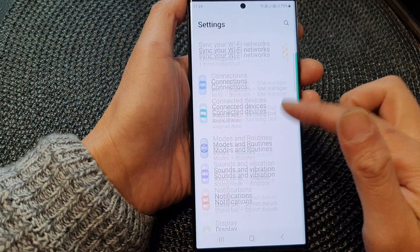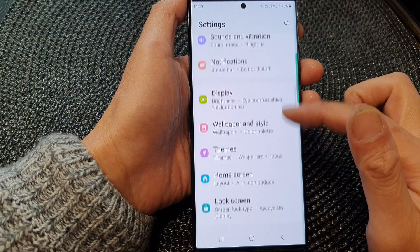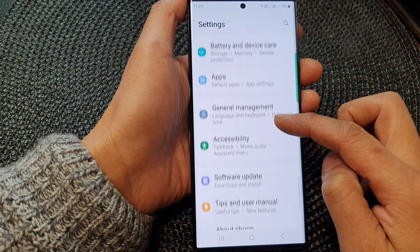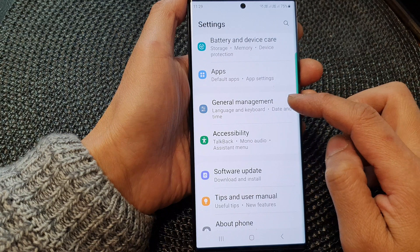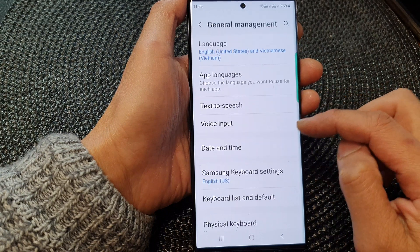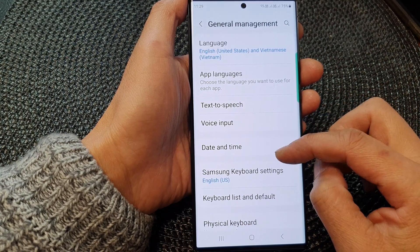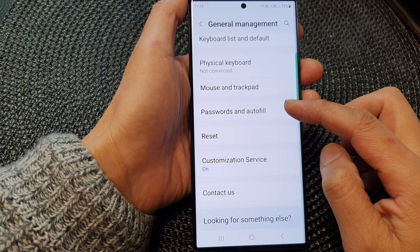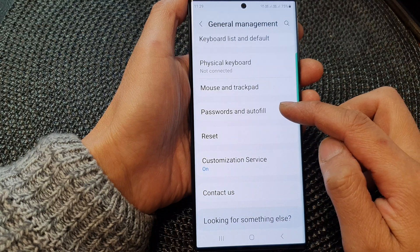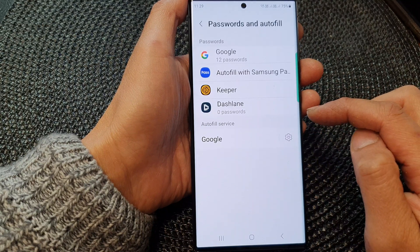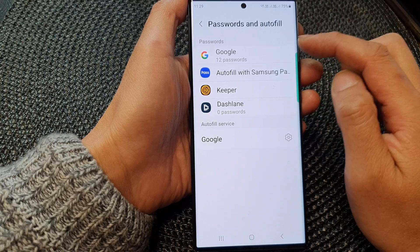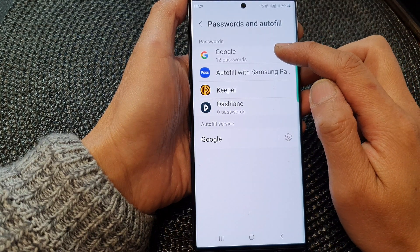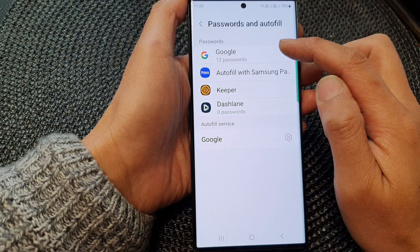Next, scroll down and then tap on General Management. Then scroll down again and tap on Passwords and other. Next, tap on Google in the password section.